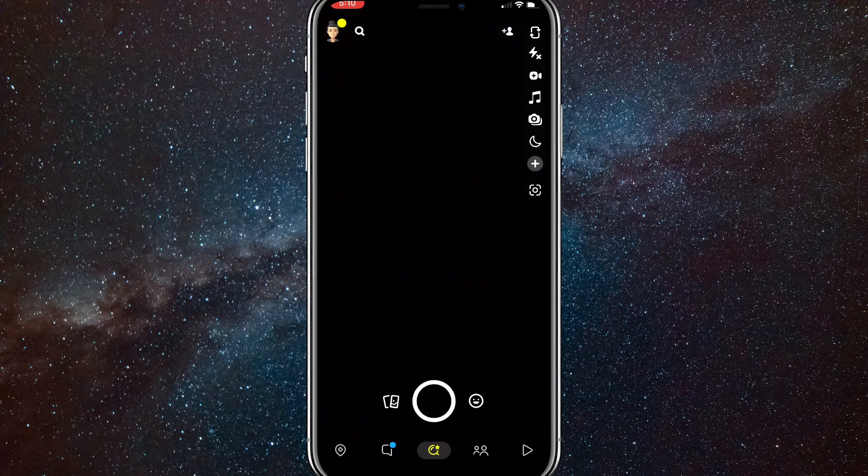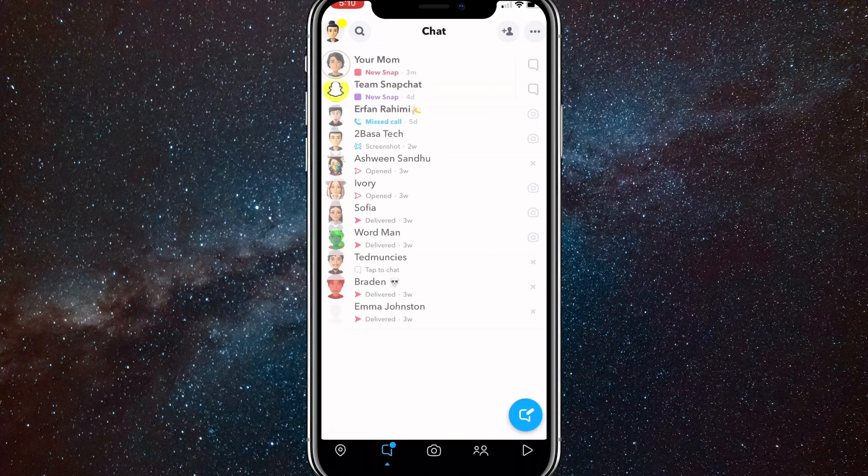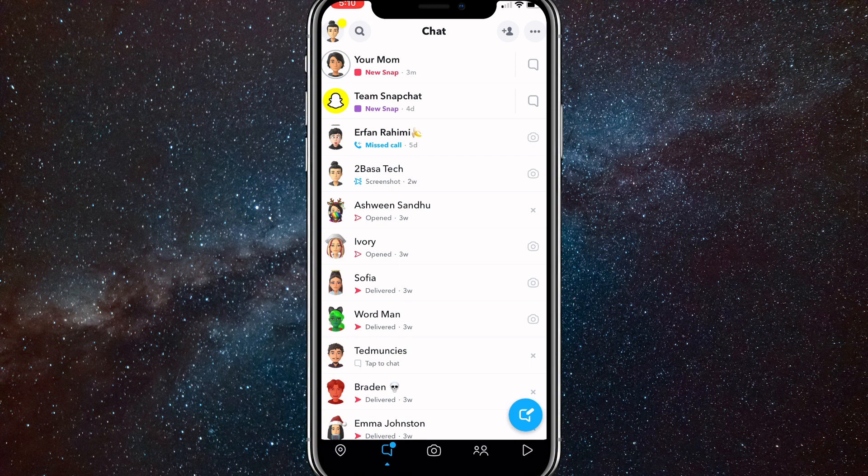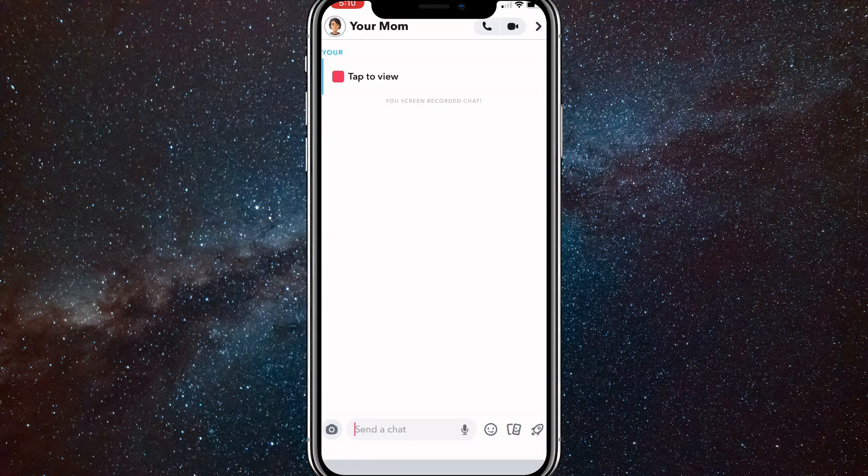Once you log back into your Snapchat account, you'll be brought to this page. Head over to your chat feed and as you can see, the snap is still unopened, or if you did open it, it won't say that you took any screenshots.